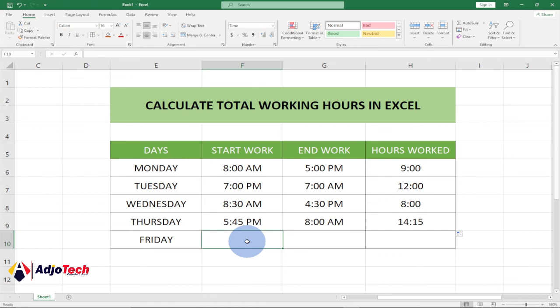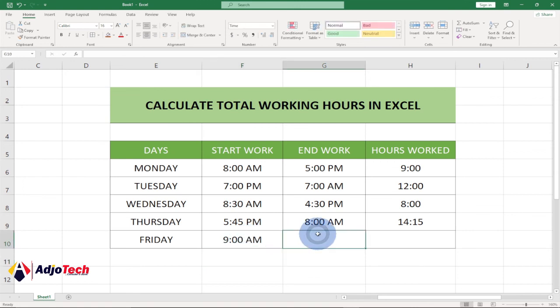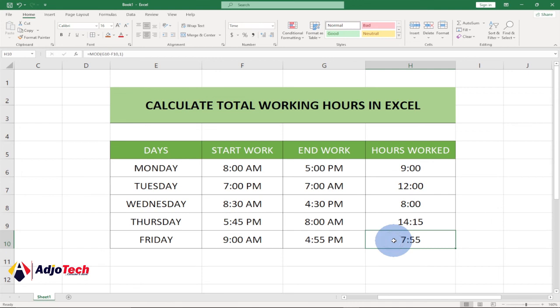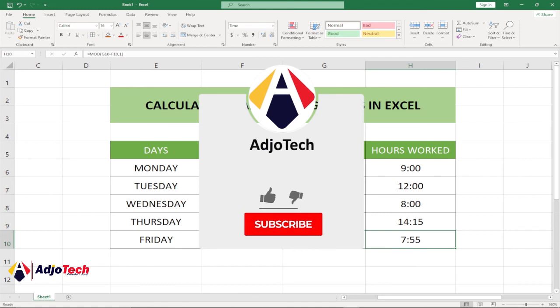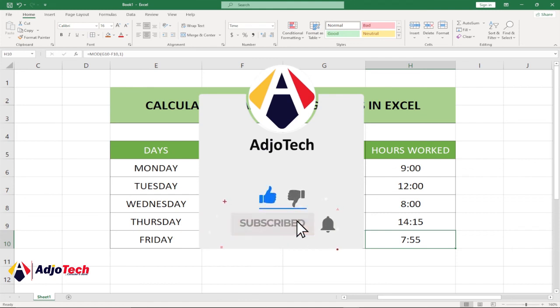Let's do the last day. Enter 9:00 as the start time, and then 16 colon 55 as the end time. You can see the person worked for 7 hours and 55 minutes. So this is how to calculate hours worked within Excel.